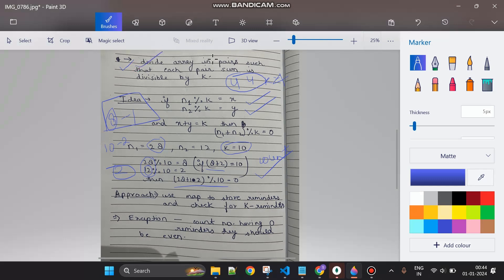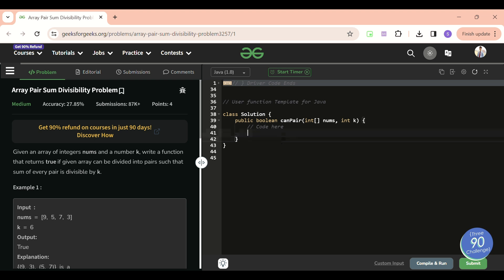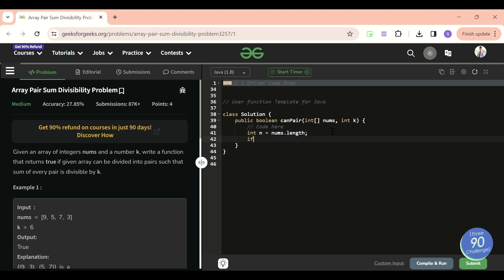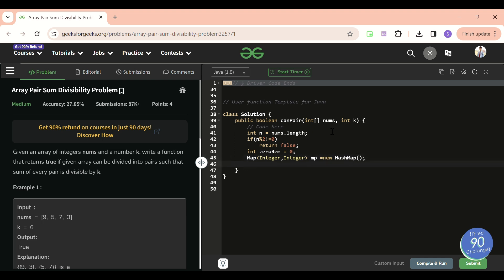Now let's jump to the code. First, if the size of the array is odd we can't form pairs, so we return false: if n modulus 2 != 0, return false. We also declare an integer variable for zero reminders, and a map to store remainder frequencies.